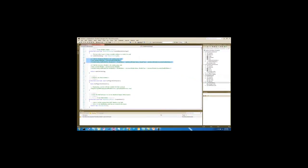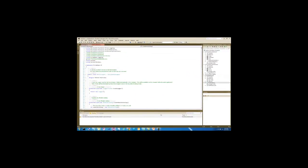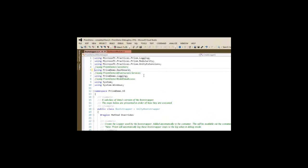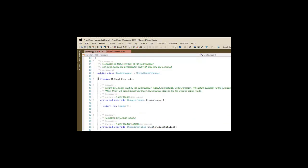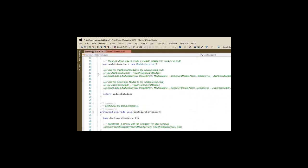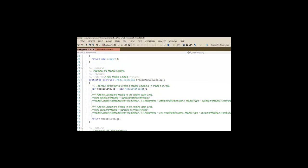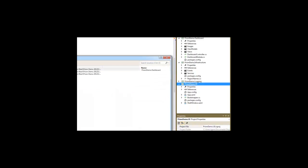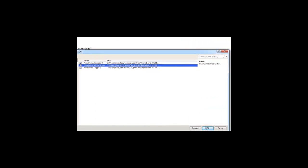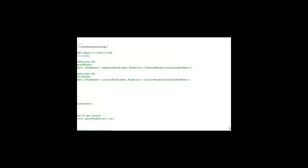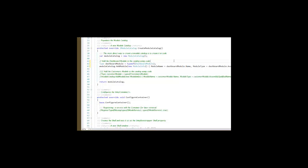Let me go ahead and uncomment my reference to my Dashboard. And I need to add my references to my Dashboard and also my infrastructure that I created so that my references will work.